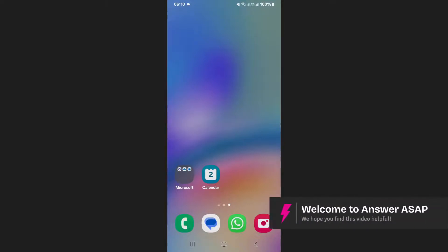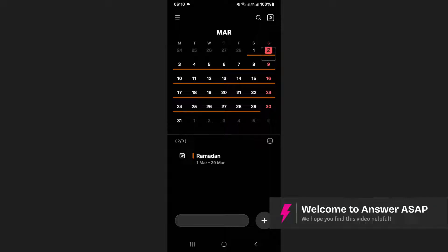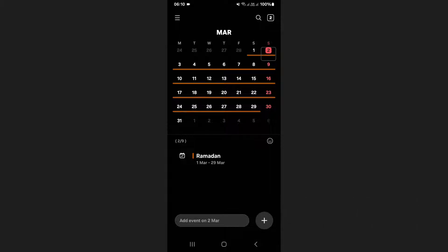In this video I will show you how to share your Samsung calendar. Start by opening the Samsung calendar app on your phone.